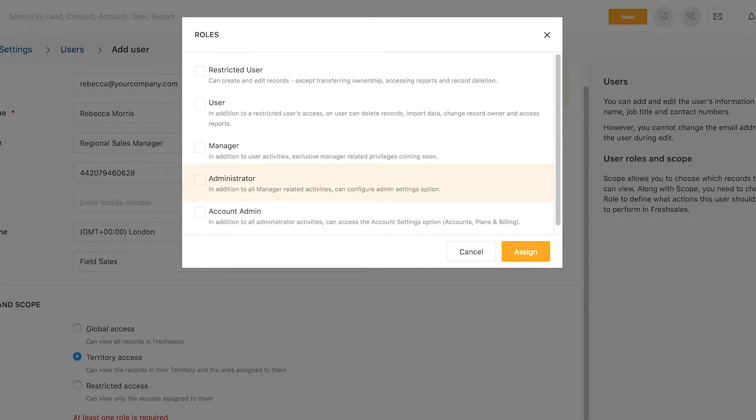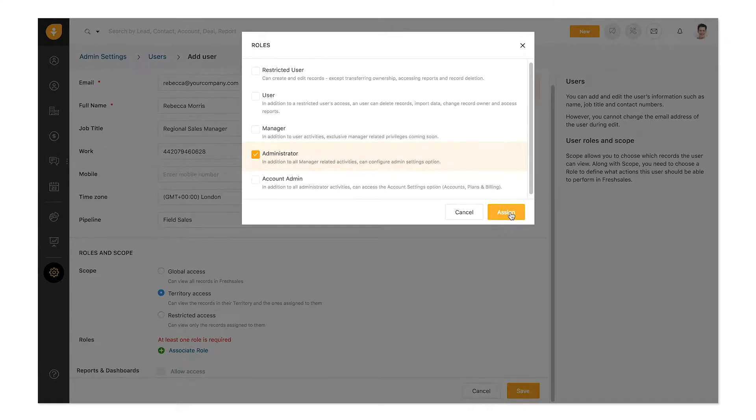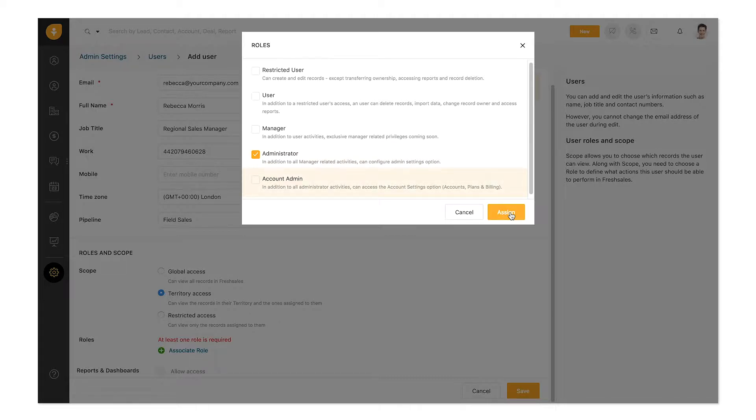Assign the role of an admin if you want this person to perform account level configuration. Add someone as an account admin if you want them to manage payment actions in FreshSales.